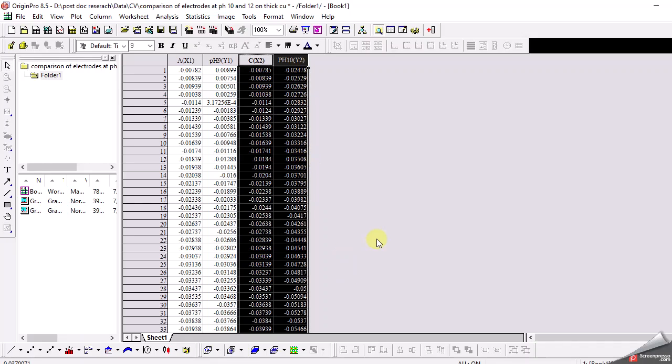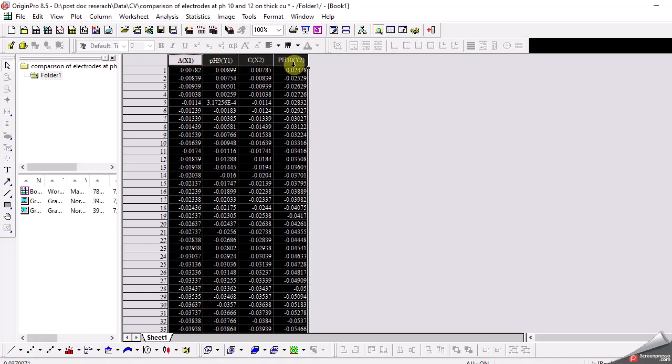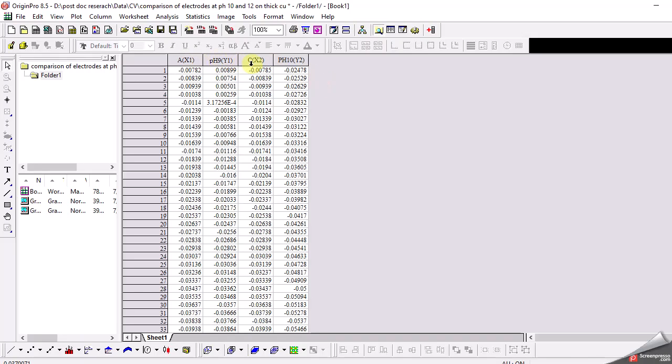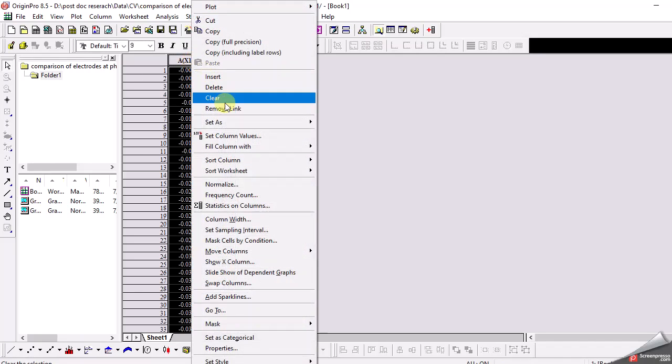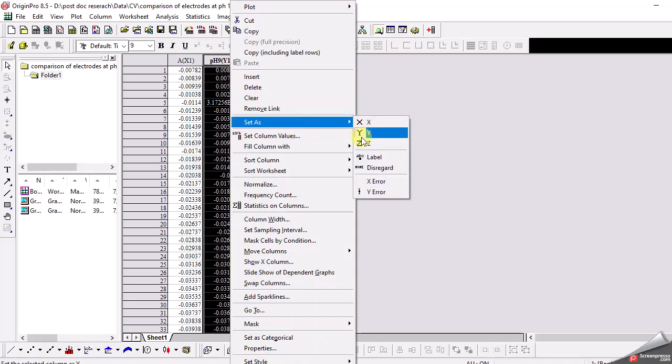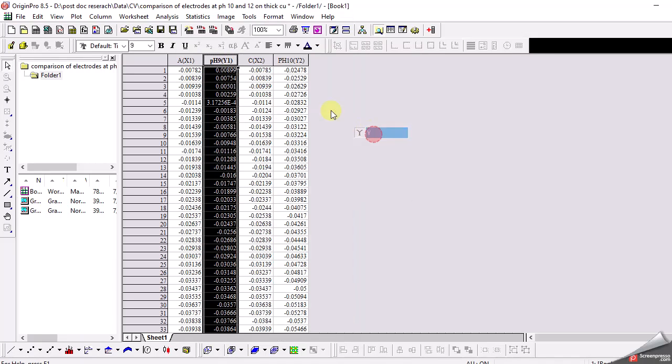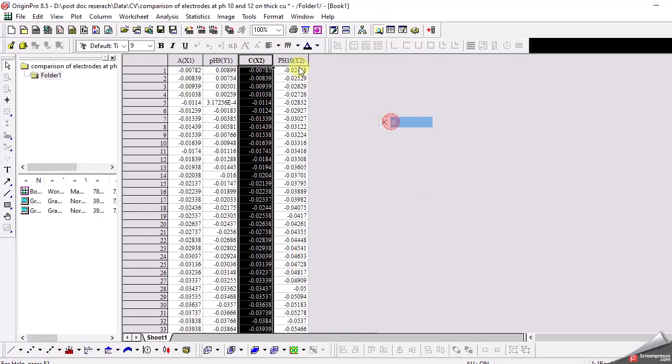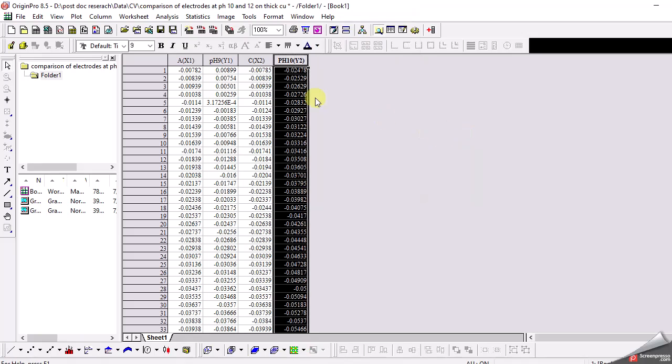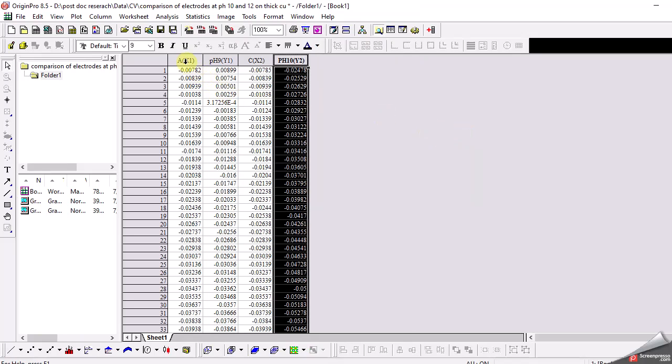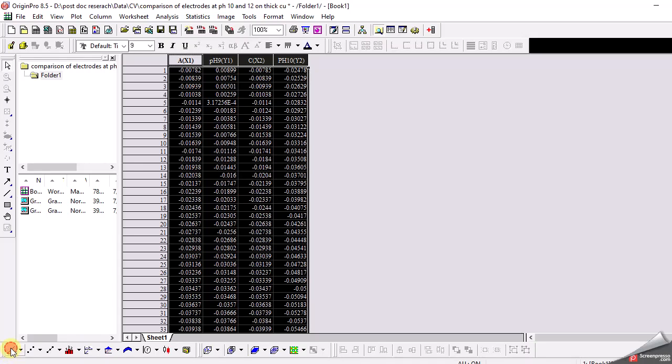After transferring the data to Origin, first we need to select all these columns. Don't forget to label the x and y-axis - this should be set as the x-axis and this as the y-axis, and similarly for the second data set. Now select all this data, and because I want to draw a simple line graph, I simply click this line button at the bottom and here we get a graph.